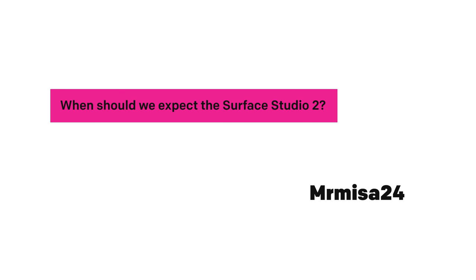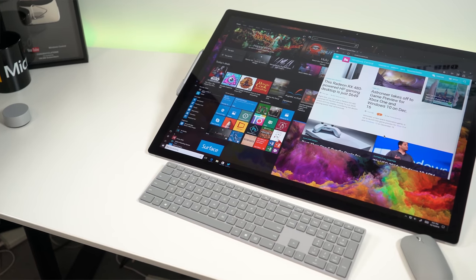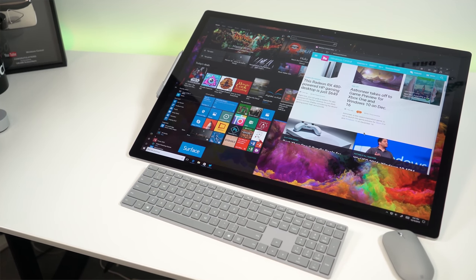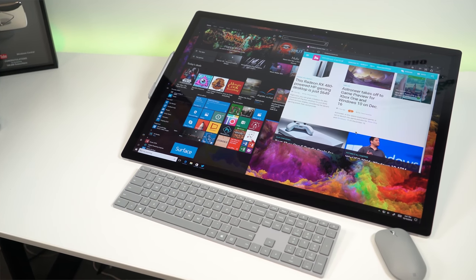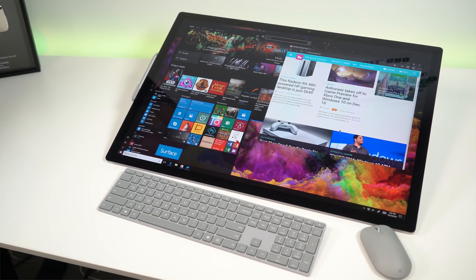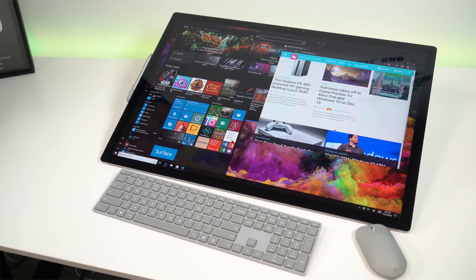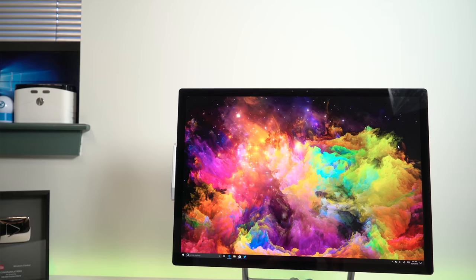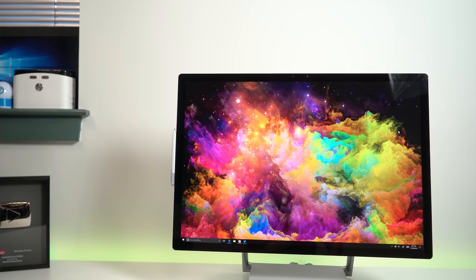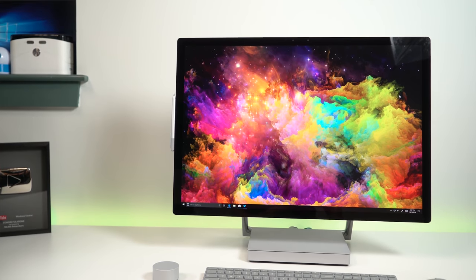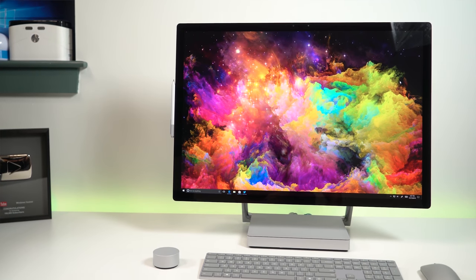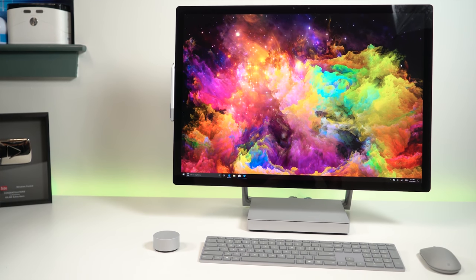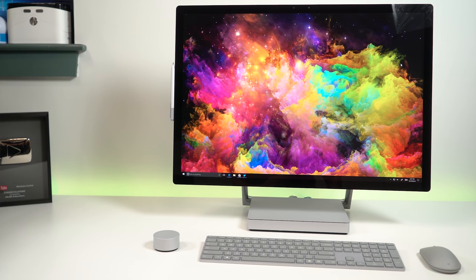When should we expect the Surface Studio 2? Microsoft announced the Surface Studio in late October 2016, and since then, it's rolled out to more international markets, though I'm sure many of you will suggest that it's not in your market and that it's widely available as we'd like. This is a pretty niche device, after all, but I think it is meeting sales goals, at least set internally by Microsoft. I don't expect this to be in everybody's home, unfortunately.